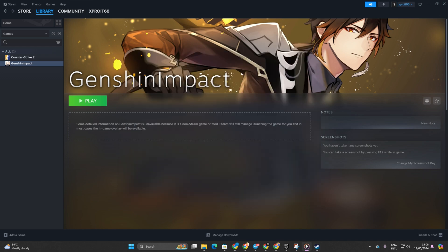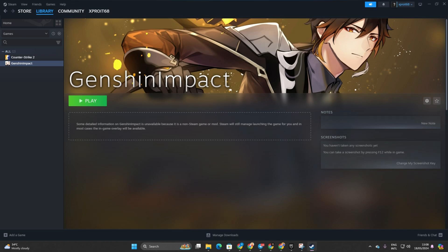And there you have it. That's how you add Genshin Impact to your Steam Library. If this guide helped you out, please hit the like button. For more Genshin Impact tips and tricks, don't forget to subscribe to the channel. Thanks for tuning in.